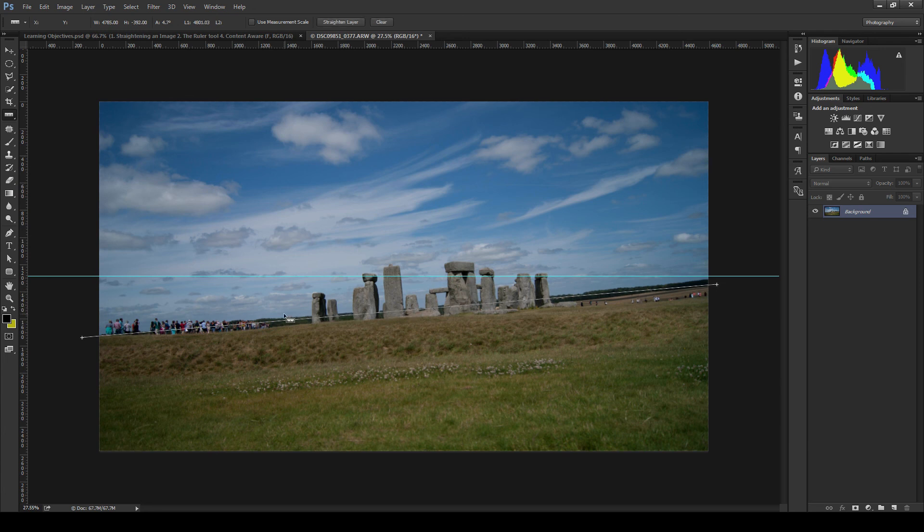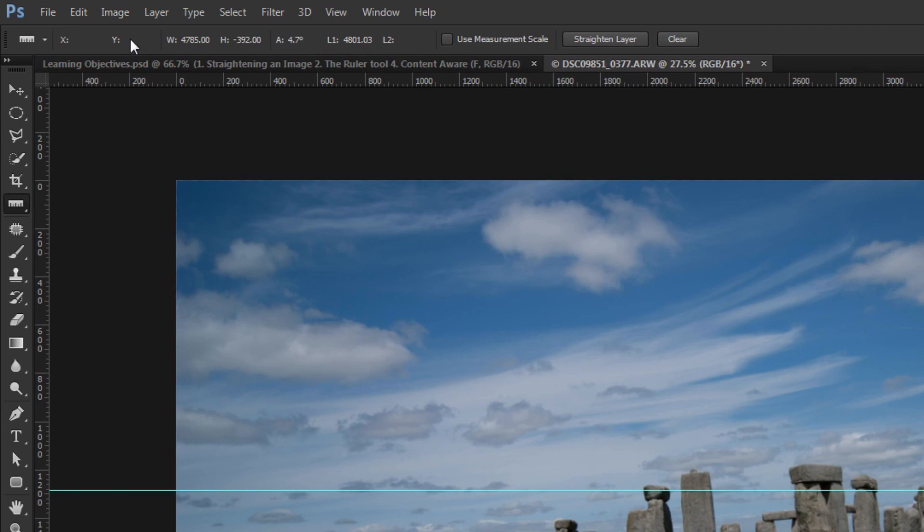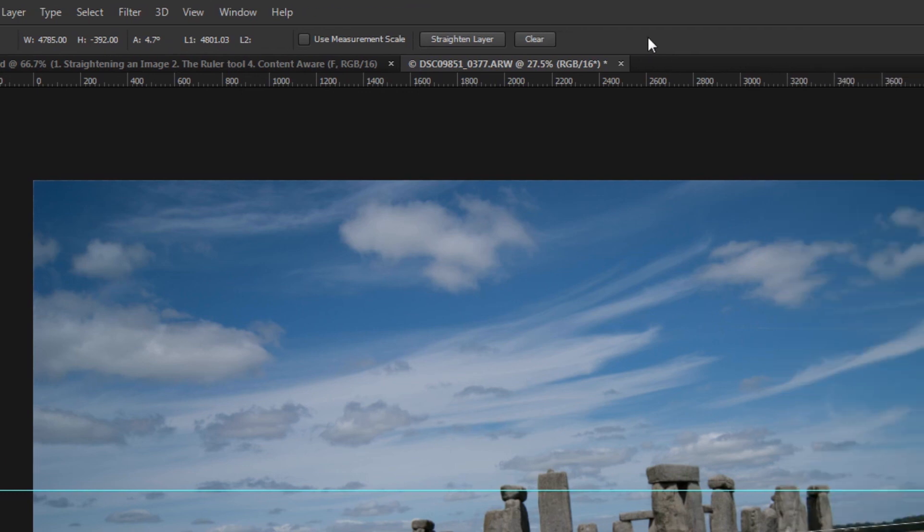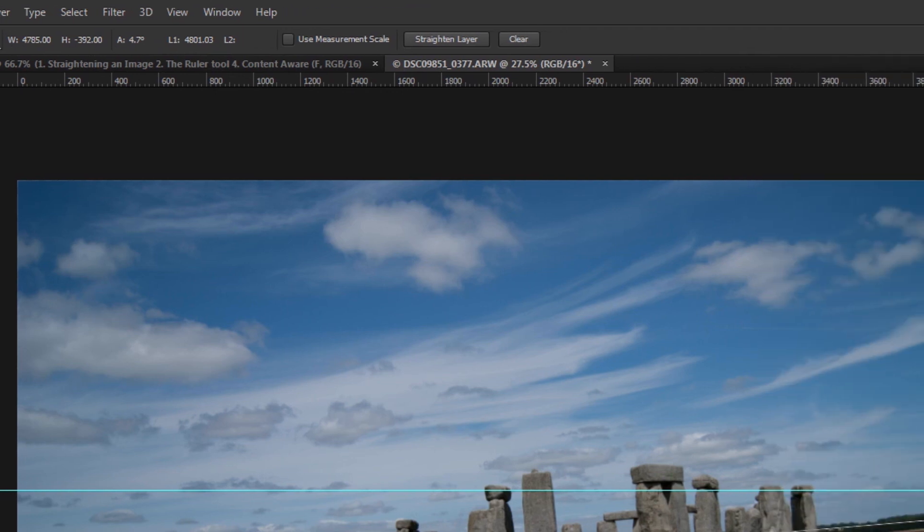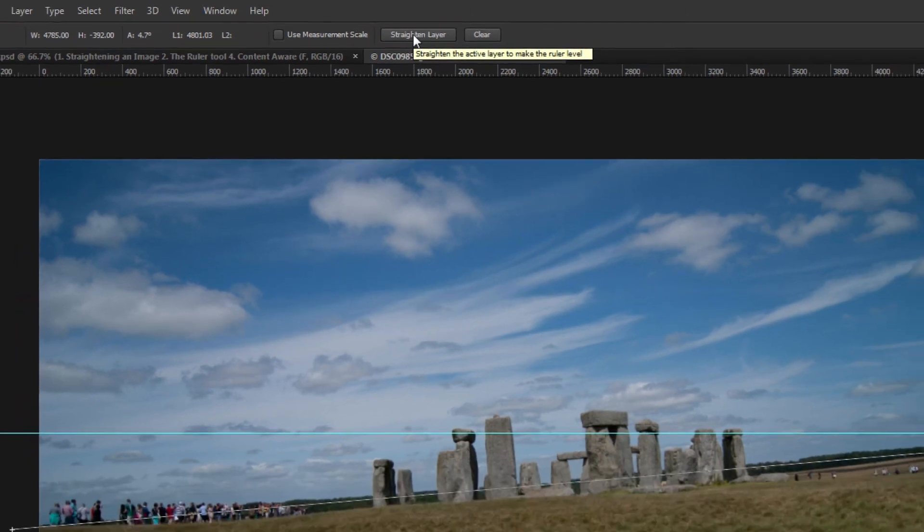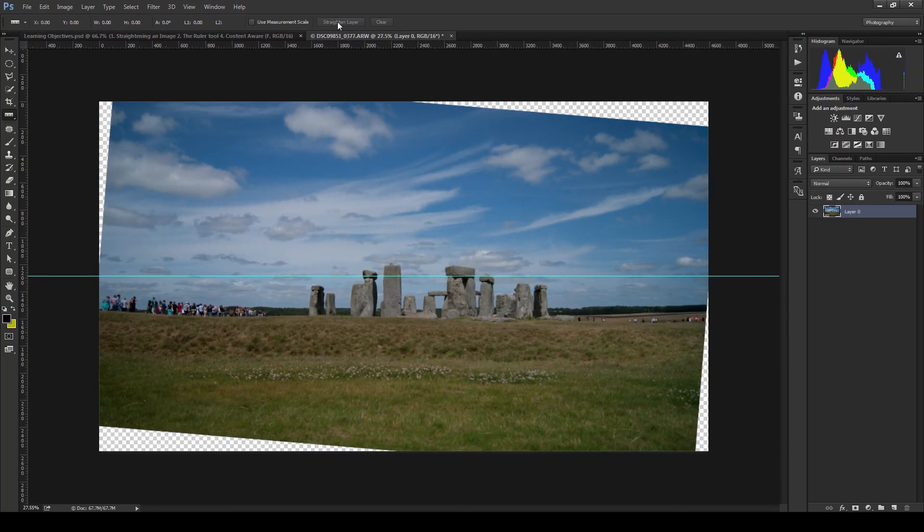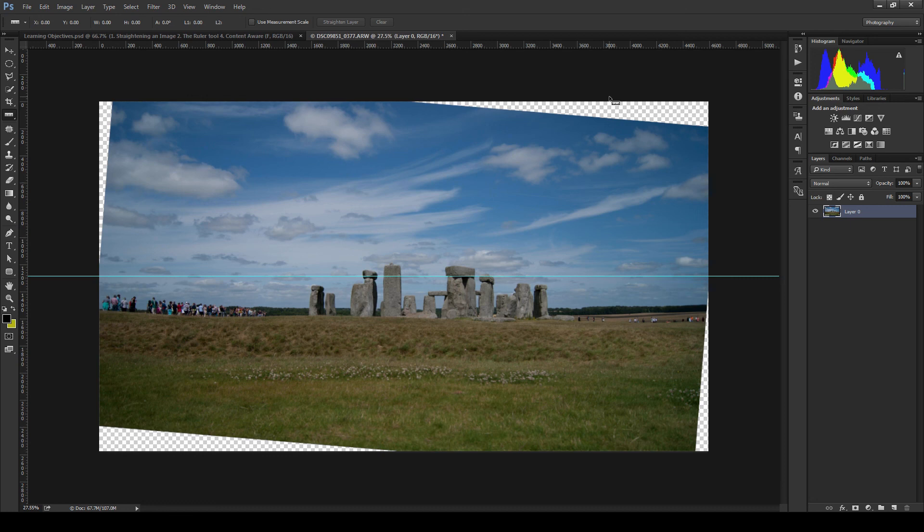With the ruler tool selected look up to the top of the Photoshop UI. You will see the tool options bar which has a button on it called straighten layer. Now we need to click the straighten layer button and when you do so you will see that your image has indeed been straightened. The problem is in order to straighten the layer the layer had to be rotated. Now this means we have ended up with four corners of the image showing as transparency and the canvas underneath.